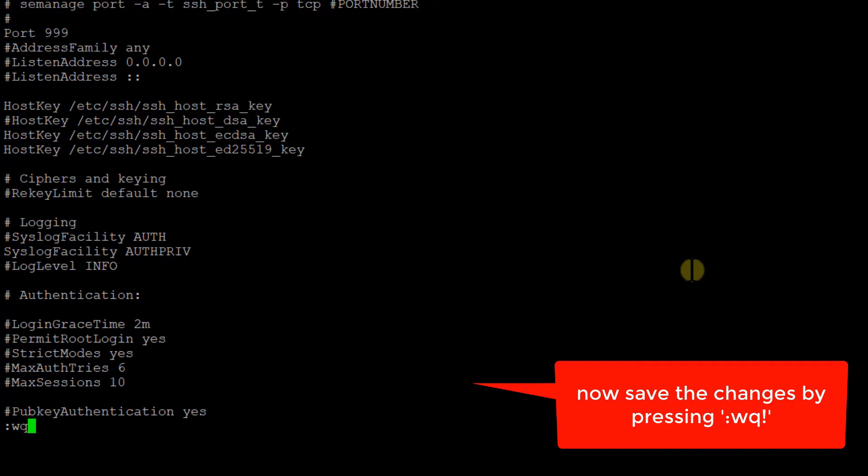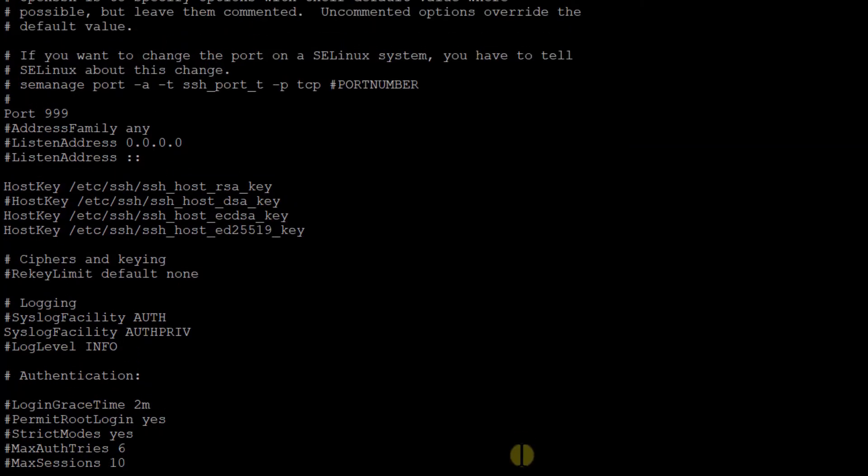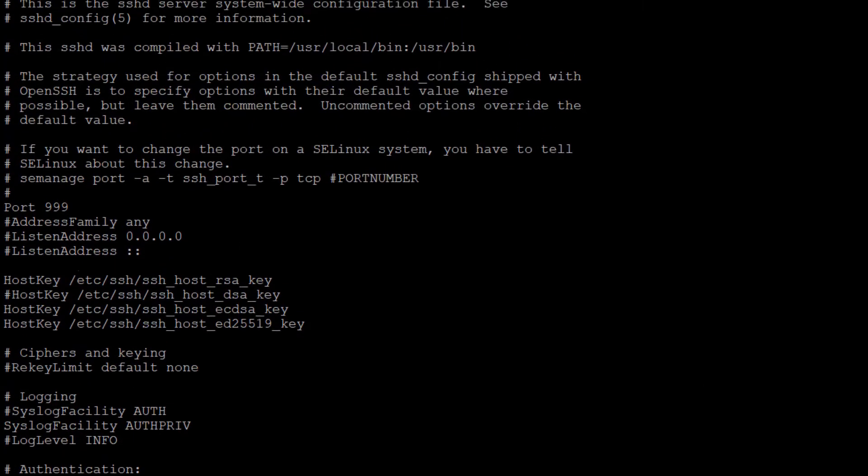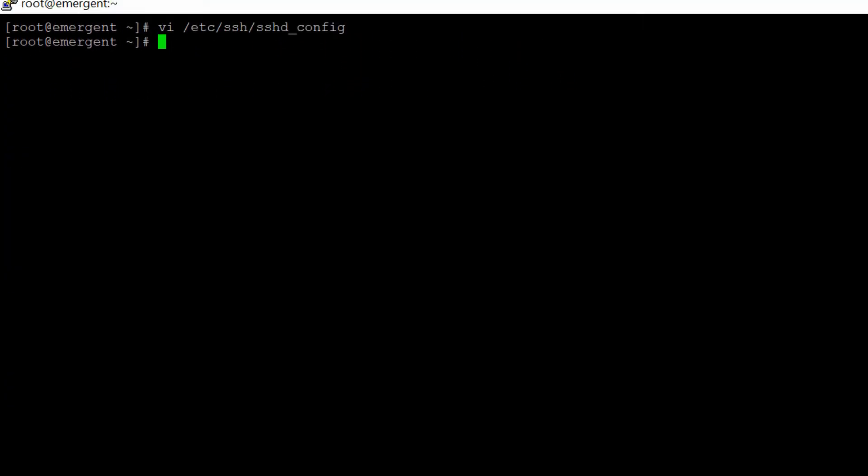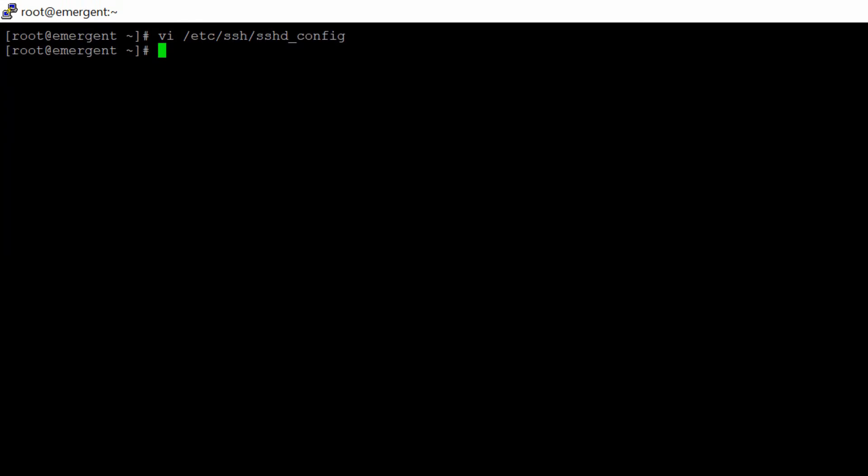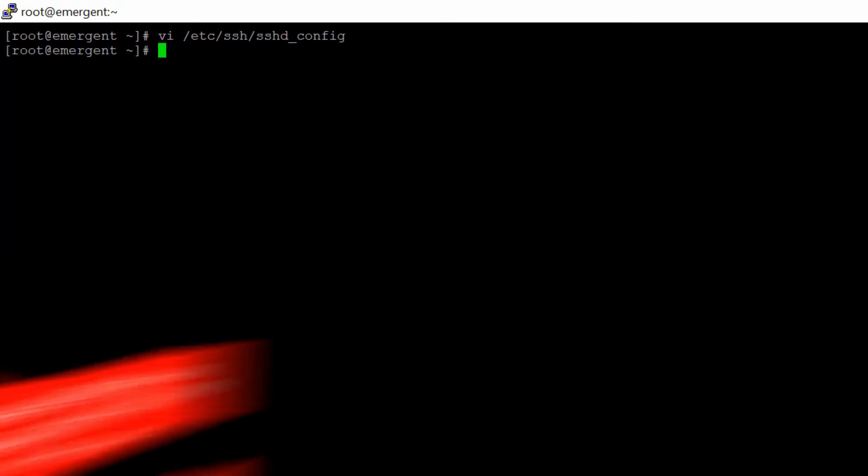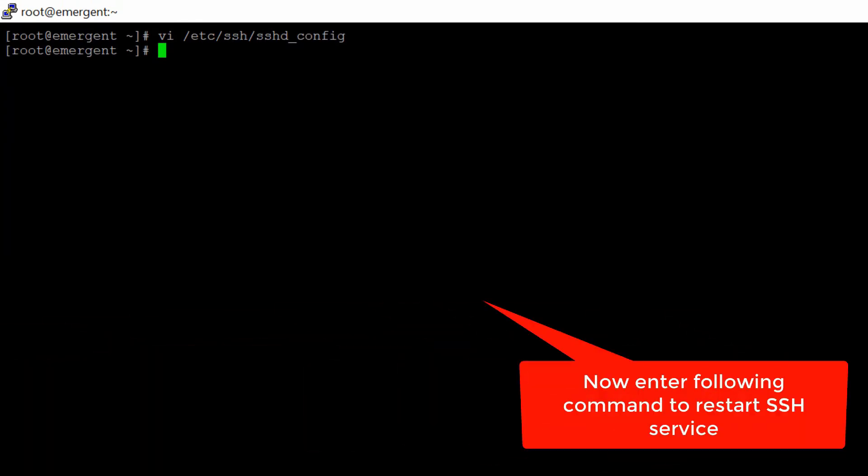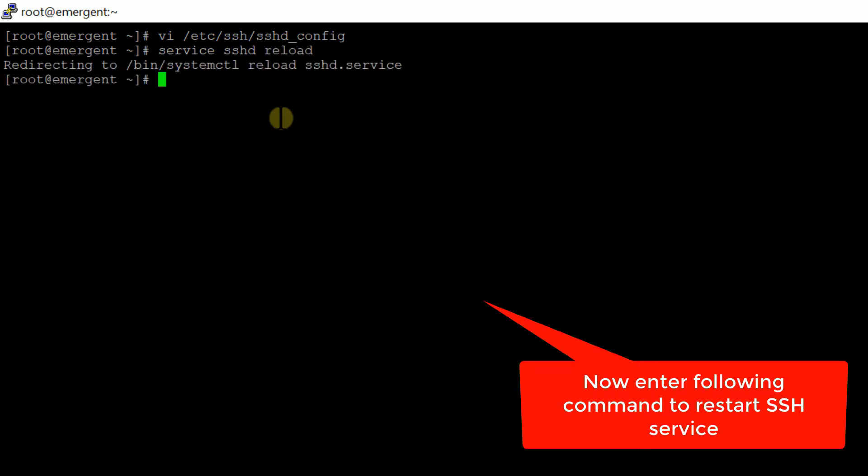Save this file by pressing Escape :wq!. Once you have saved this file, you need to restart your sshd. For that, run the following command: service sshd reload. In this way, your port will be changed successfully.